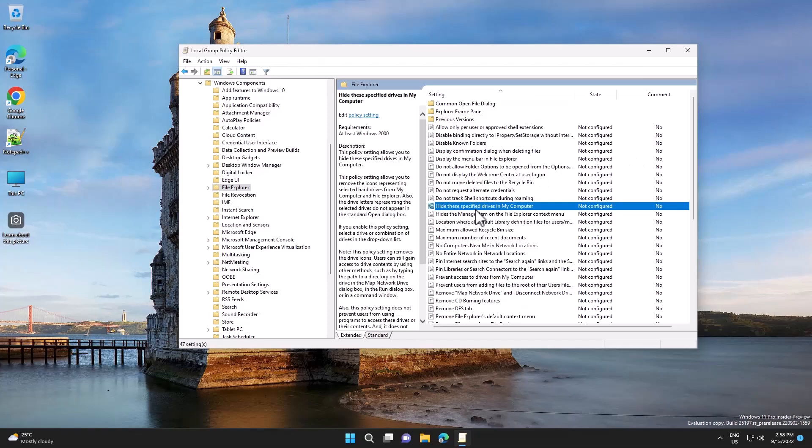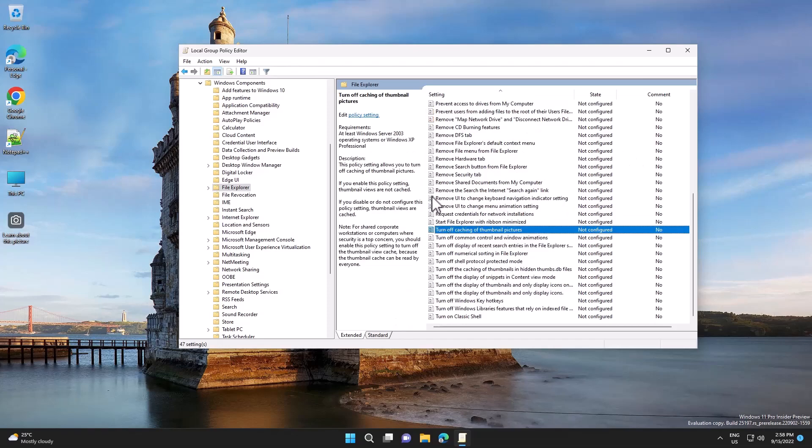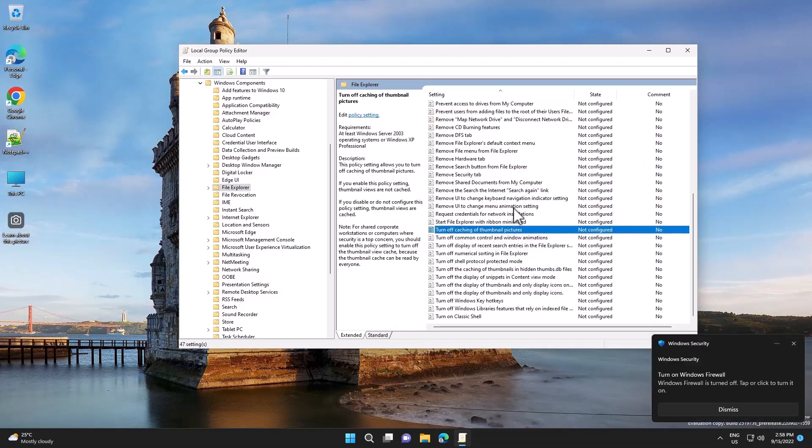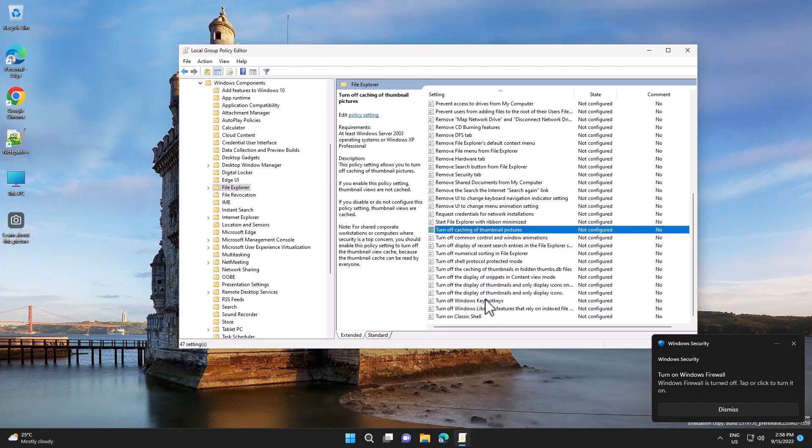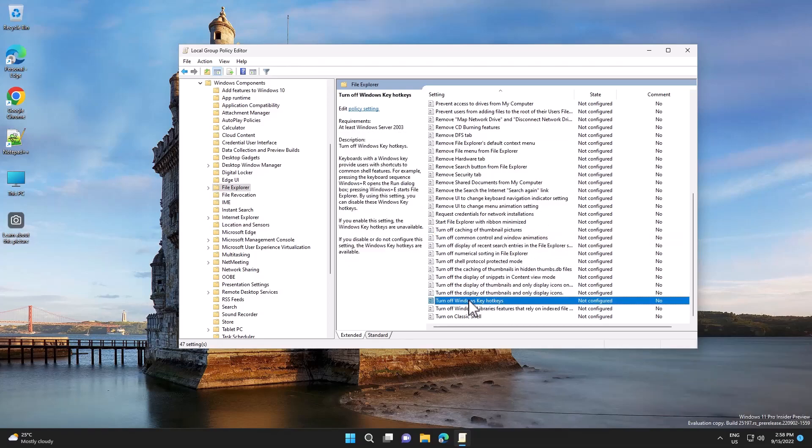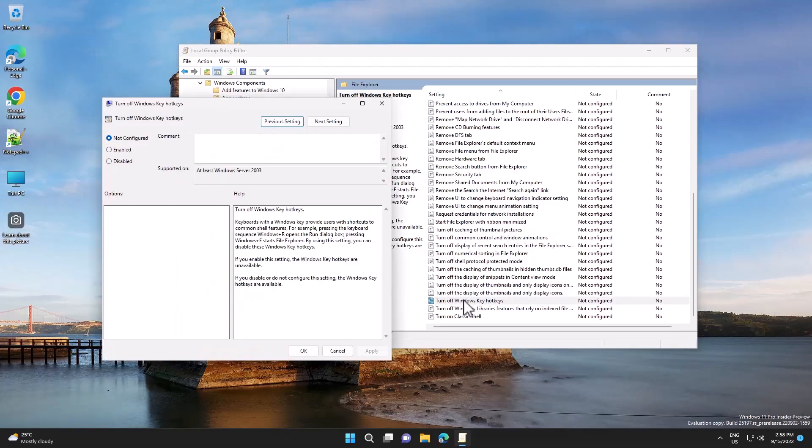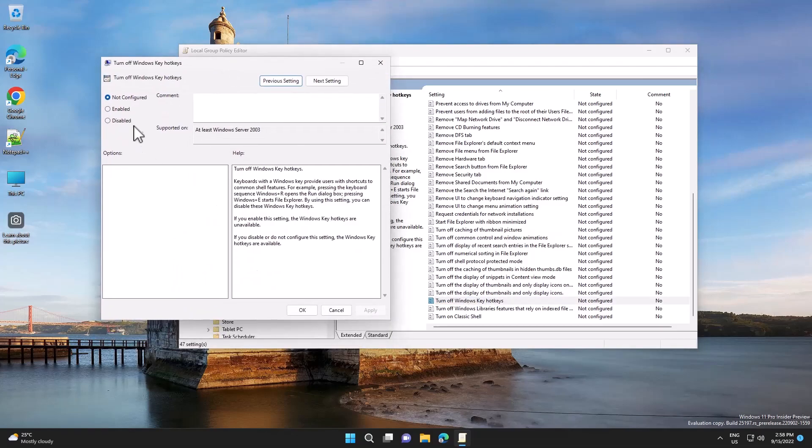And here you need to search for 'Turn off Windows key hotkeys.' Double click on it and select Enable.